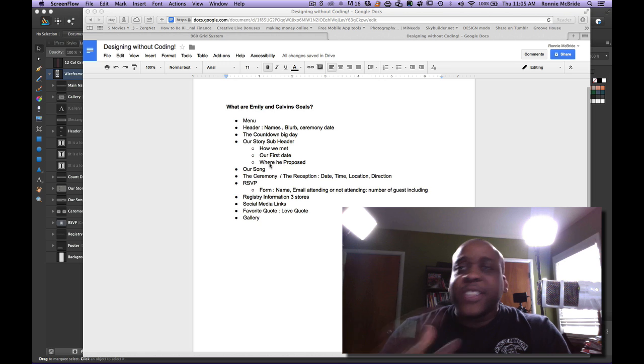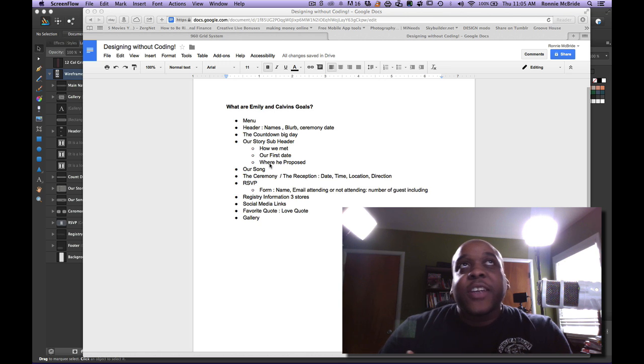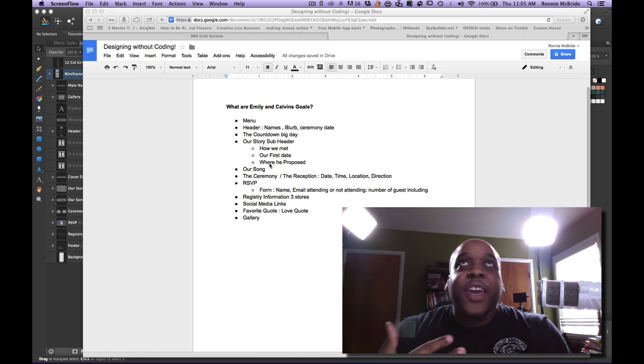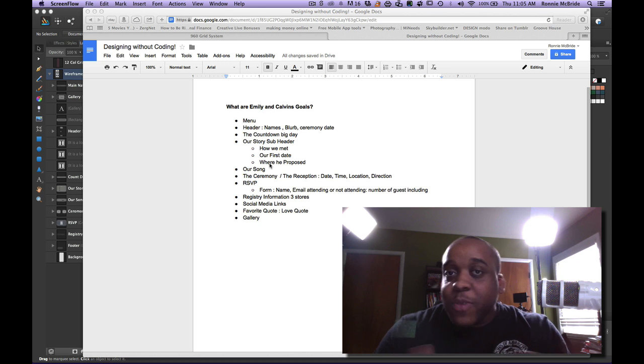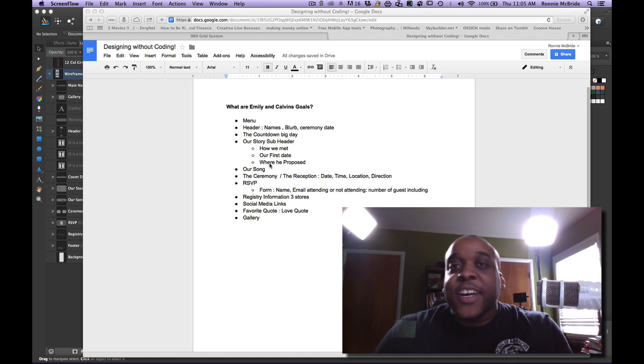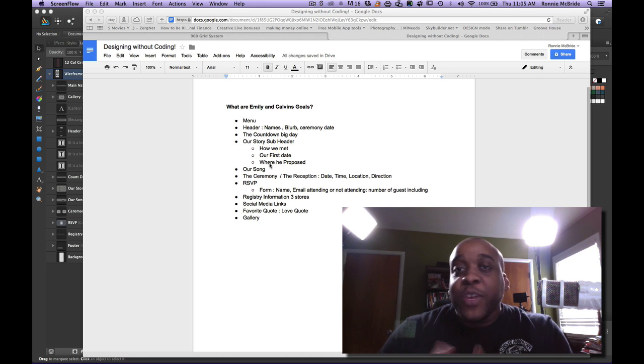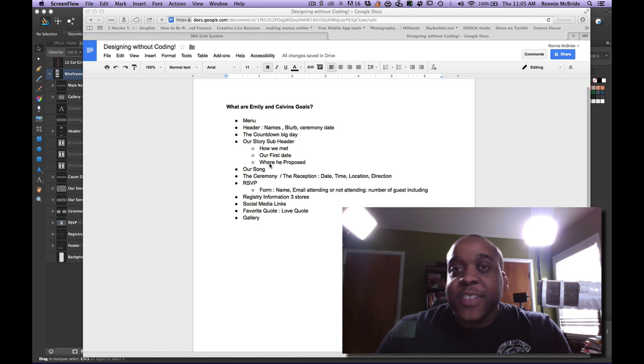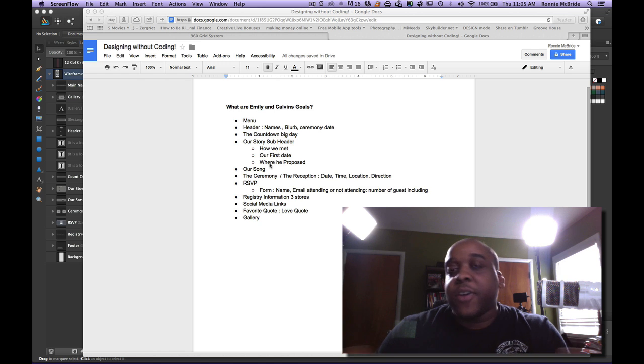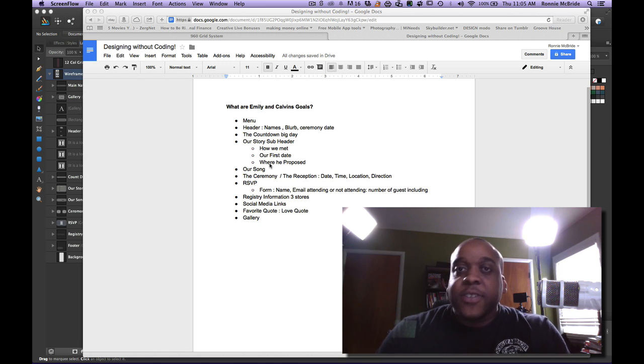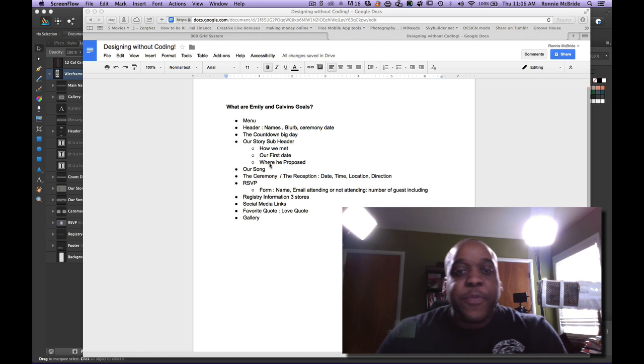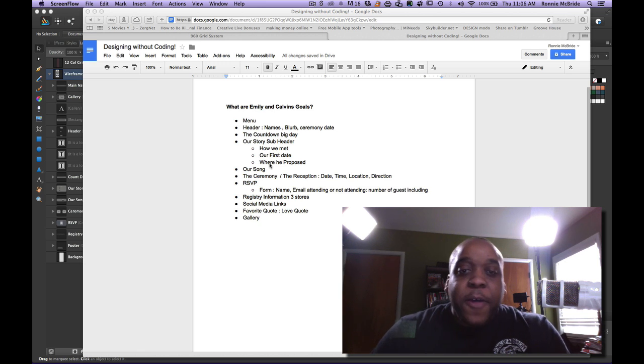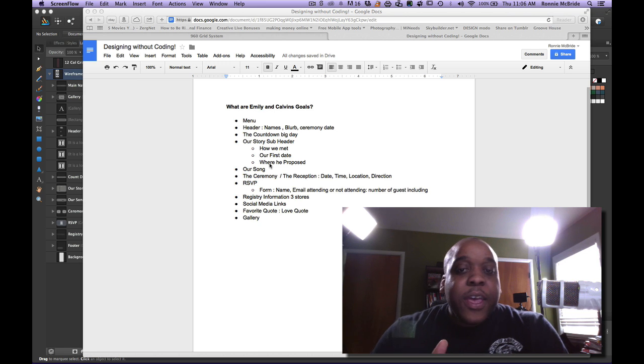As she's telling me this story, she was saying when I met Calvin there was this great song that was playing. And when he proposed to me he had that song playing too at the same time. So this song is very much a part of their story. So this has to be incorporated into the website some way or another. So I'll put a bullet point for that.